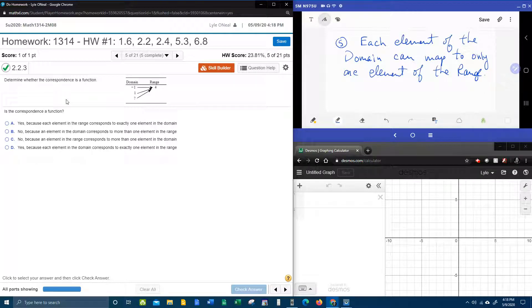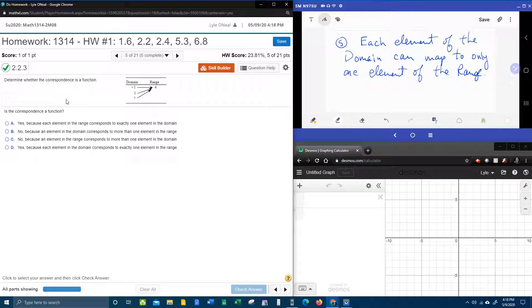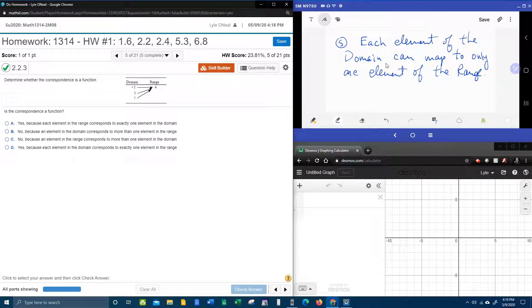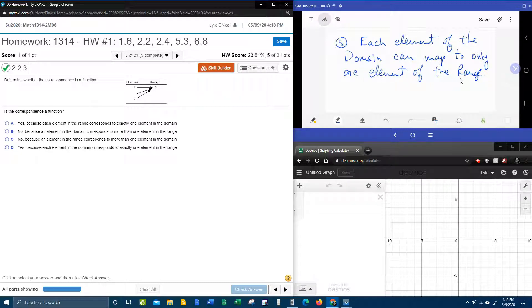In order to determine whether this is a function or not, each element of the domain can map to only one element of the range if this is going to be a function.